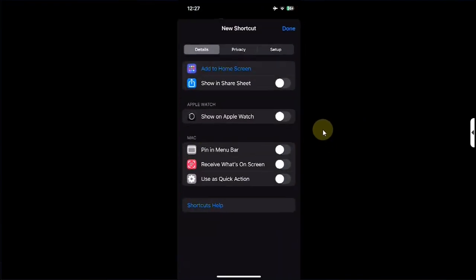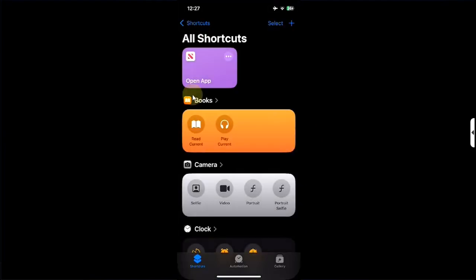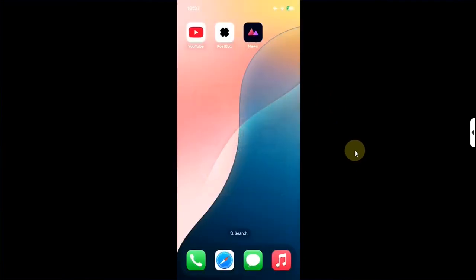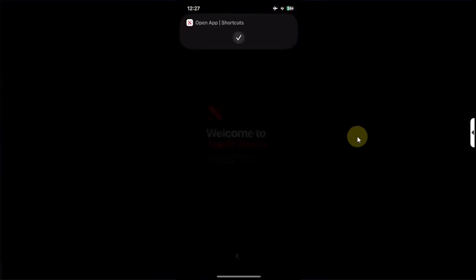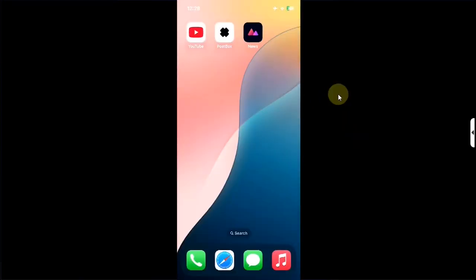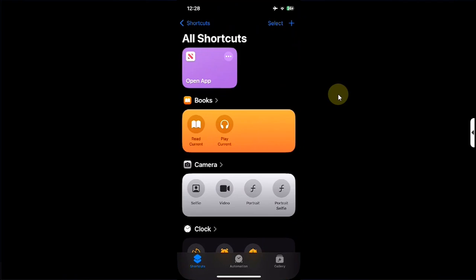Open the Shortcuts app again, then hit Done, hit Done again, and you will see this shortcut right here. Go home and you will see the app with the new icon. Let's open it — and you can see it works without any issue.